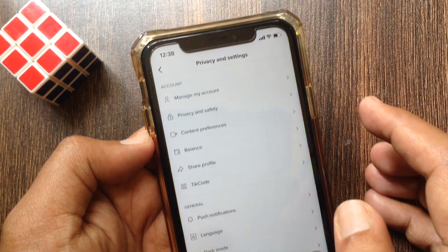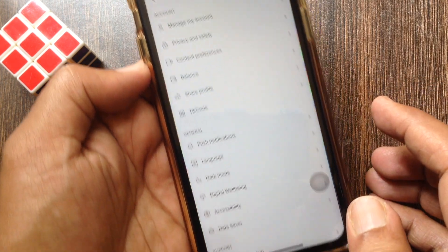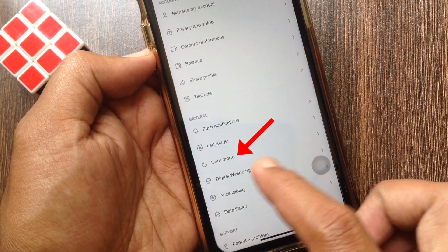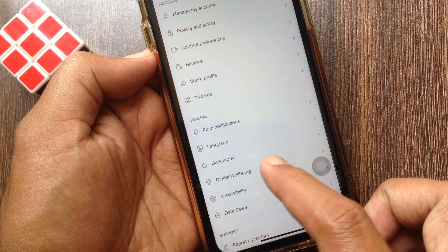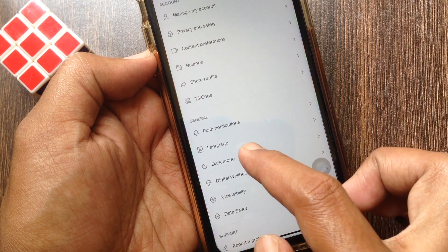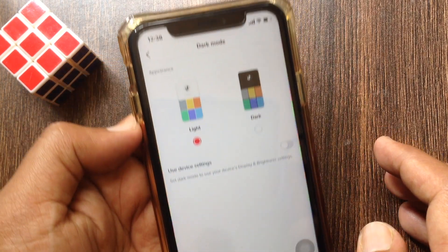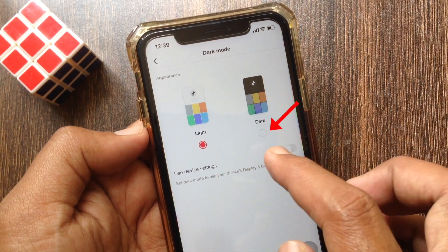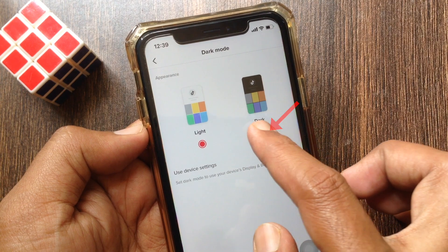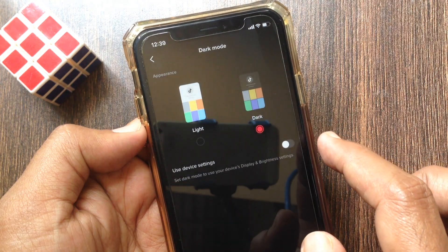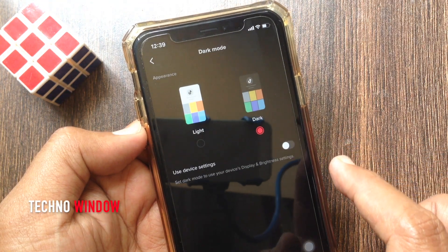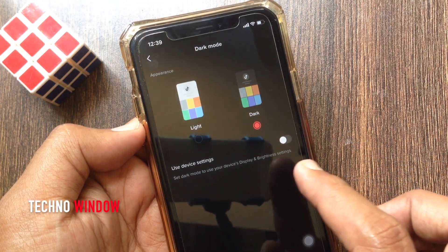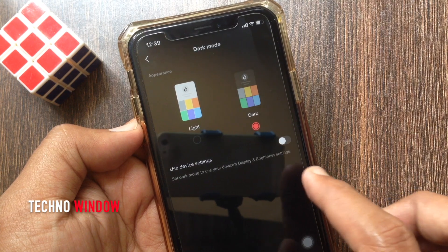In the Privacy and Settings page, you can see dark mode. Tap dark mode. By default, light mode is enabled. Tap dark mode — that's it, dark mode is enabled for the TikTok app.